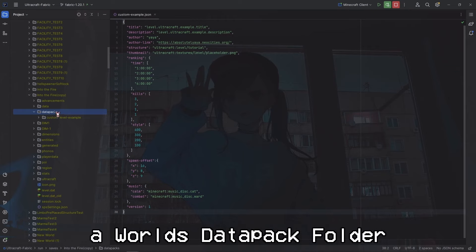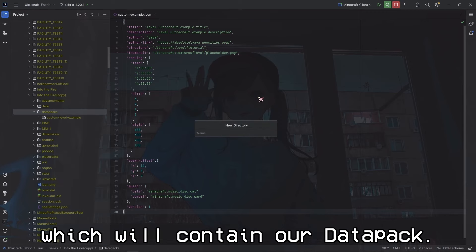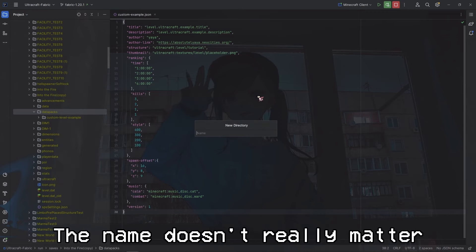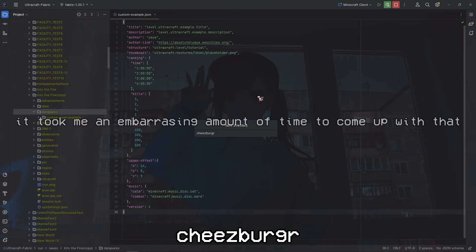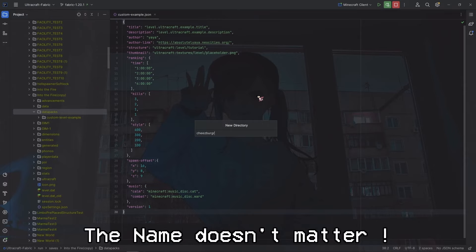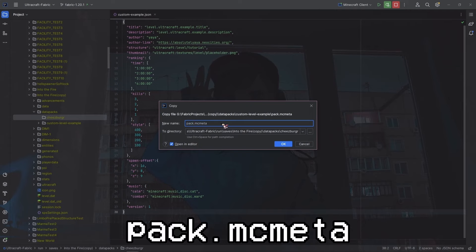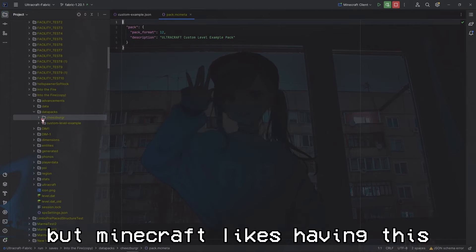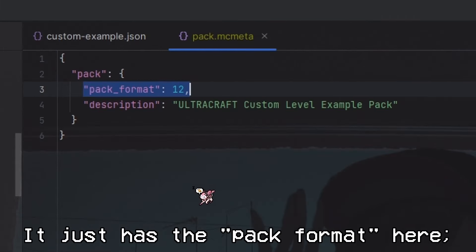Before we take a look at edit mode, let's go over the custom level data real quick. To add a level, start by making a new data pack. To do this, we go into a world's data packs folder and make a new directory which will contain our data pack. This can be called anything - the name doesn't really matter, so I'll just be calling it 'cheeseburger'.